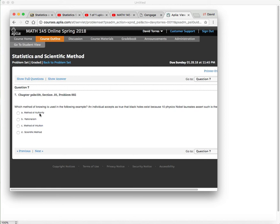OK, so if your parents tell you that plate is hot or that pan is hot, don't touch it. Yeah, that's a method of authority or look both ways before you cross the road. That's a method of authority. OK, they told us that we just kind of believe these people. I mean, maybe we have to touch the pan once to really believe them. But yeah, eventually we learn to trust their word.